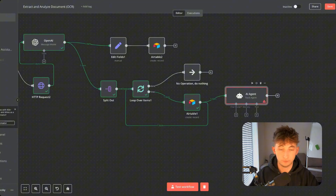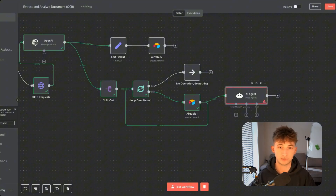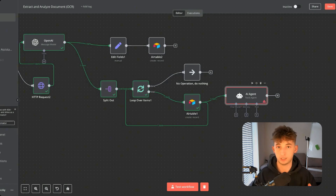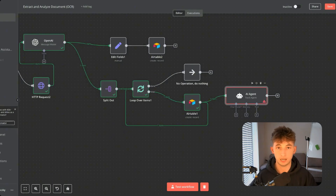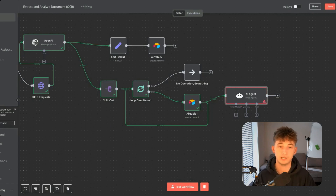That's essentially it. If you're a business owner looking to implement systems like this or other custom AI solutions, you can apply to work with us in the description, where we'll take a bottom-up approach to increase your bottom line and create operational leverage. If you're looking to scale your own AI agency, we only have two more spots to work one-on-one with me — check that out and apply via the link below. Please like and subscribe, and I'll see you guys in the next video.